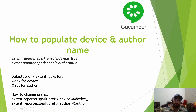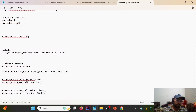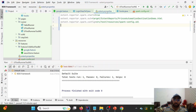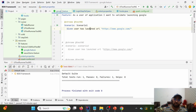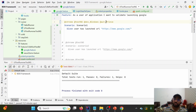To add device and author, copy the parameters into extent.properties. In the feature file, add a tag like @dev_Windows for the device name and @aut_Prints for the author name. These are the default prefixes — @dev_ for device and @aut_ for author. Now let's run the test case to see the result.